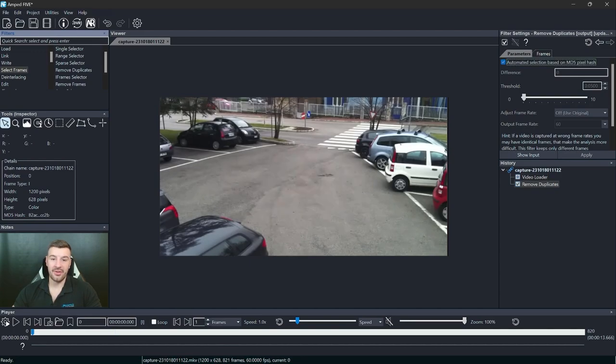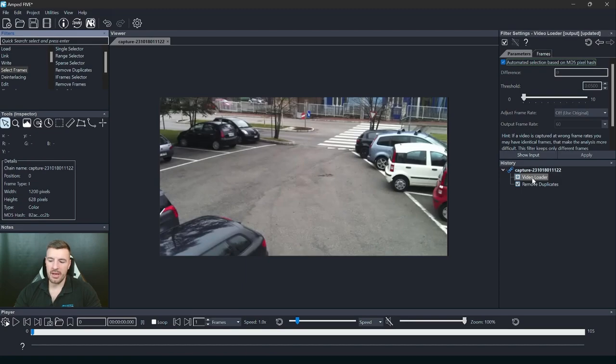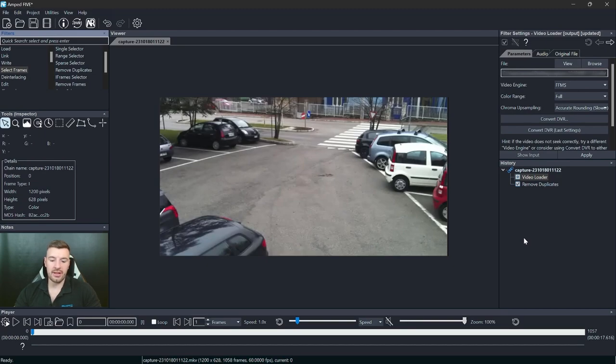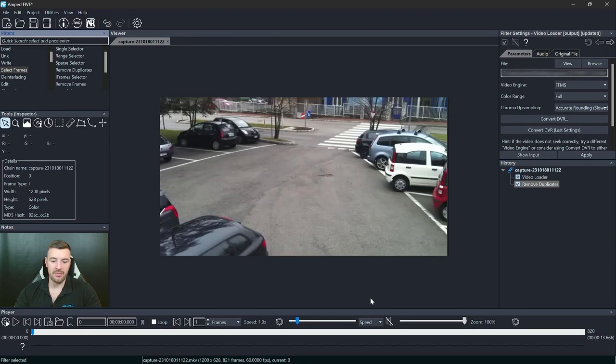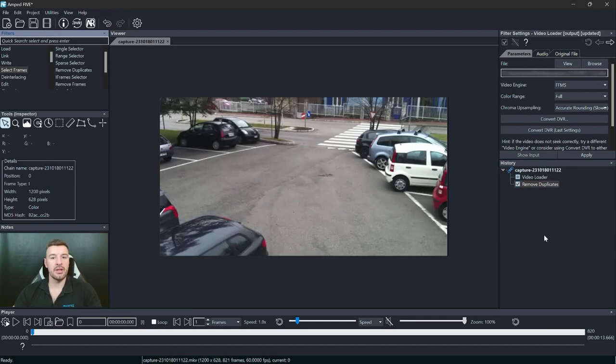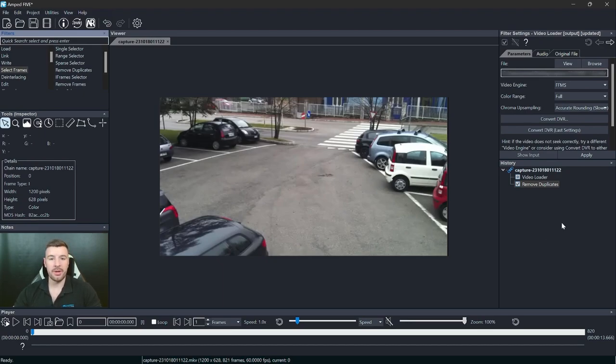So now it's automatically removed those duplicates for us. And if we remember before, we had a total of 1058 frames, there were 237 duplicates. So I'm expecting to see 821 frames. And you can see after the remove duplicates, we're now down to 821 frames. So those frames that we identified as duplicates in the frame hash in our advanced file info has now been removed using the remove duplicates through that same process. There's going to be a quick way to remove those duplicates when you're looking at video in the future.